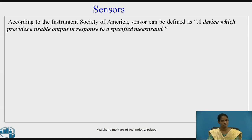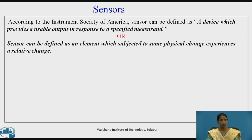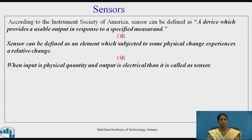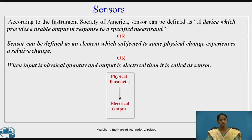Let us define what a sensor is. According to the Instrument Society of America, a sensor can be defined as a device which provides a usable output in response to a specified measurement. It can also be defined as a device or element which, when subjected to some physical change, experiences a relative change. When the input is a physical quantity and the output is electrical, it can be called a sensor. The physical parameter is converted into an electrical output.